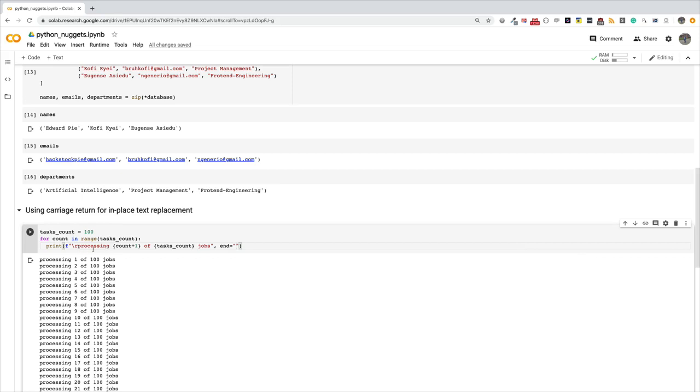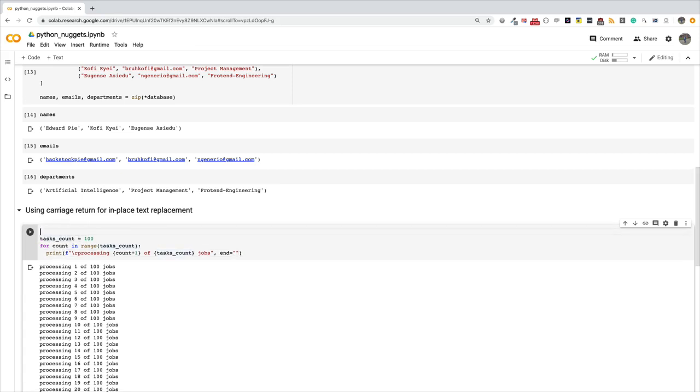All right, so I have this slash r here, and I'm saying processing count, and then I say end equals empty string, so I don't want it to append a new line after the print. Now the last thing we want to do is we want to flush the standard output stream after each print.